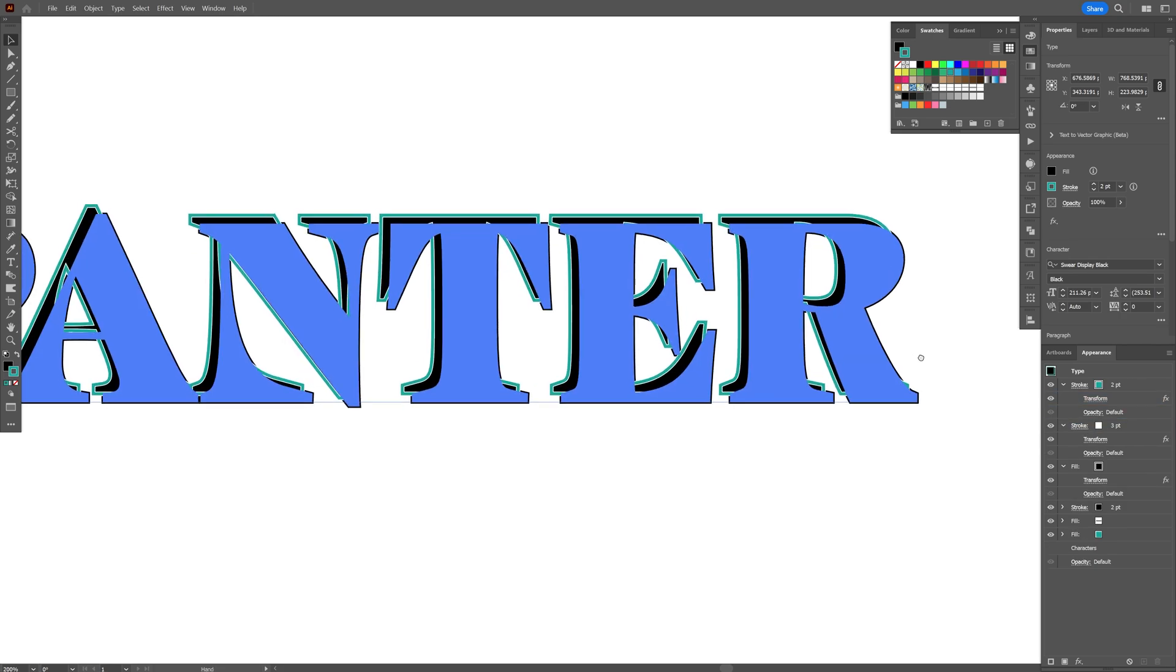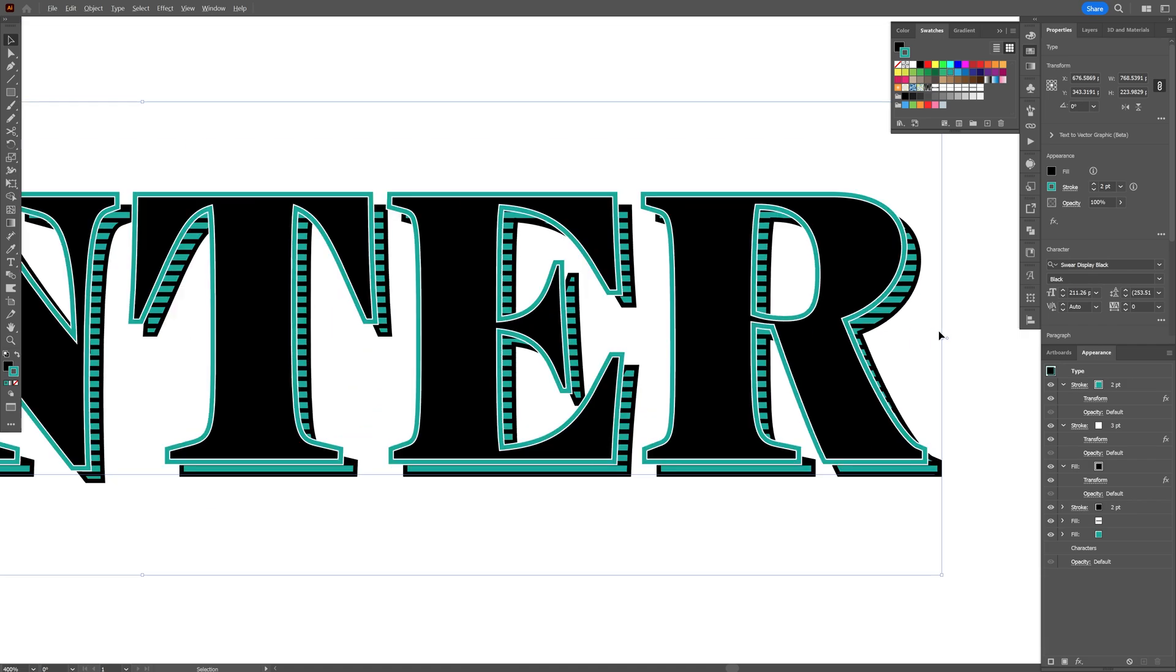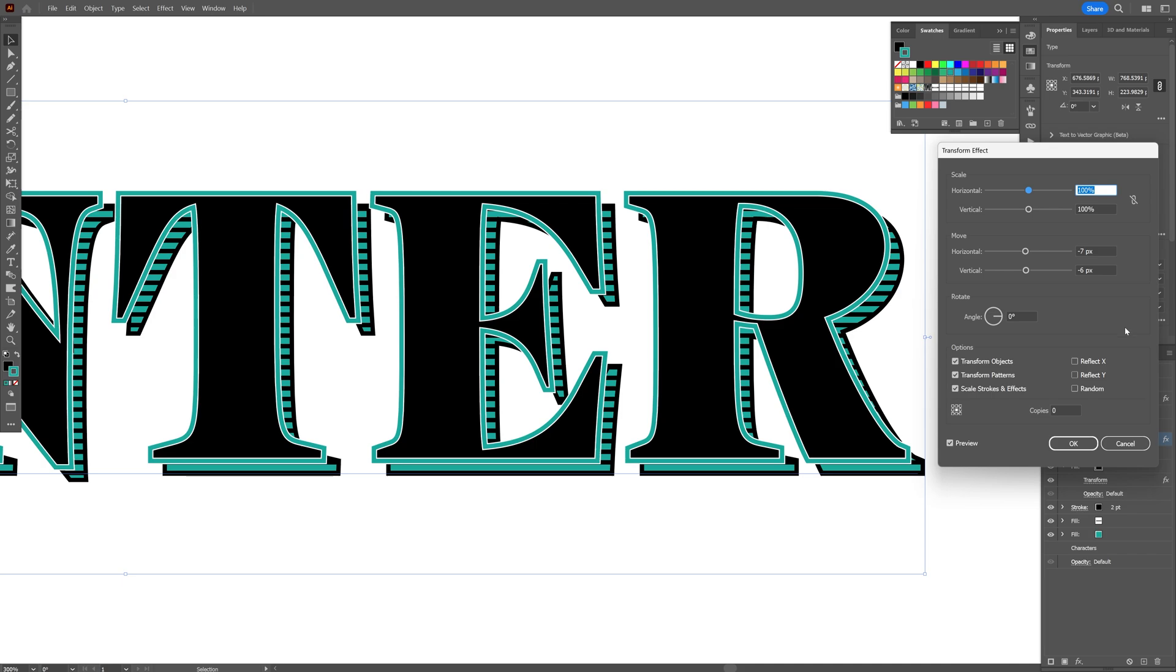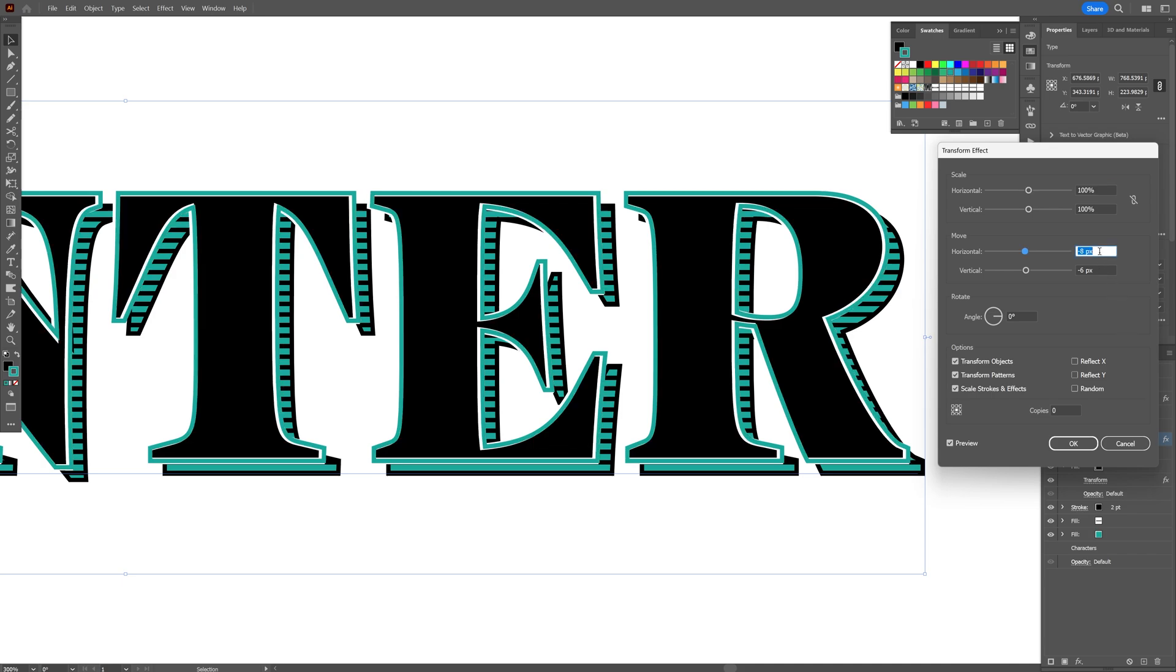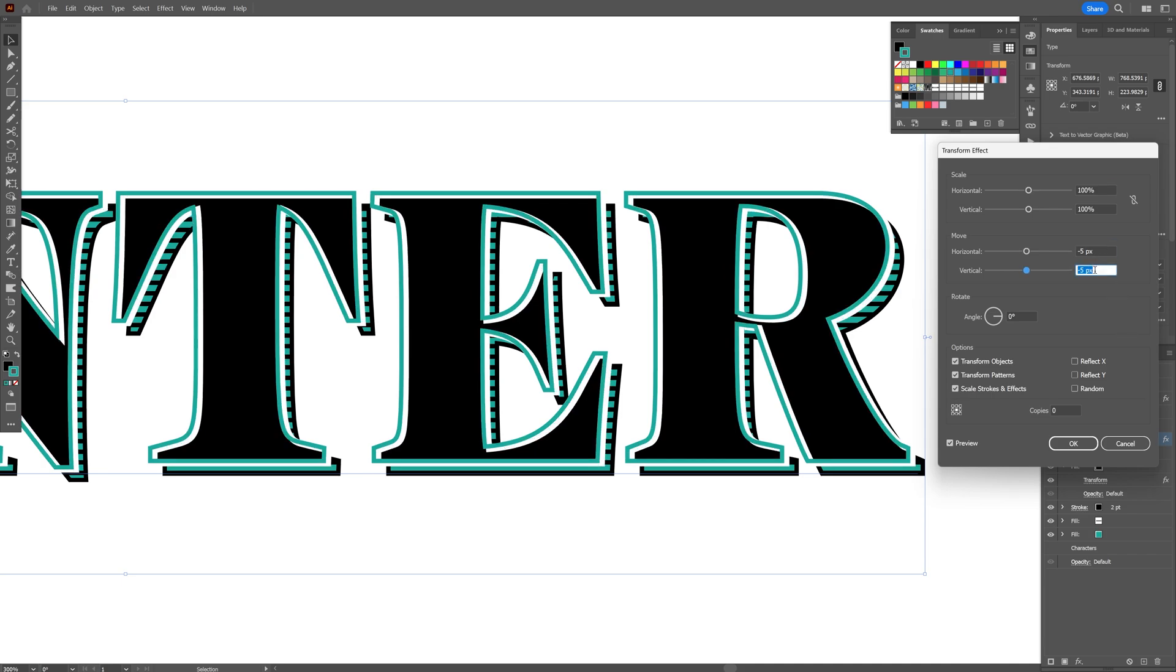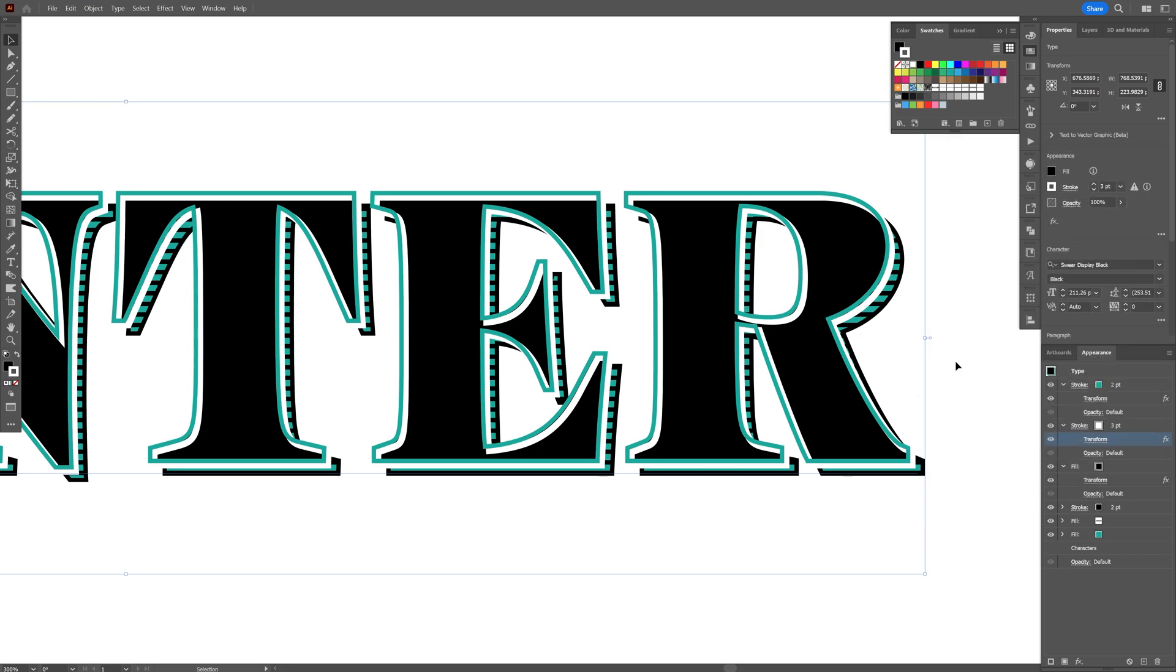We need to adjust the white stroke because it doesn't look that good. Go to the transform on the white stroke. I'm going to bring it back a little. Minus 5 and minus 4. Click OK.